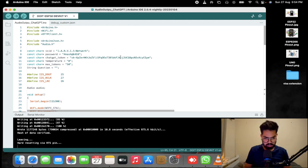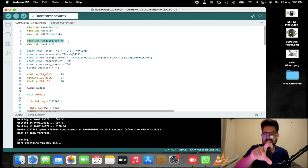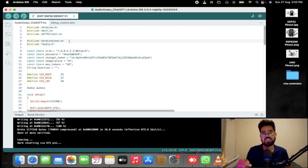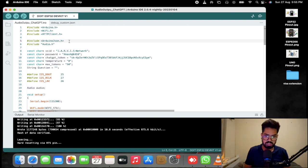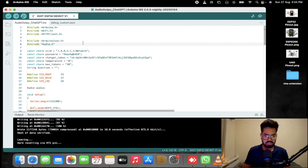If you haven't seen the previous ChatGPT episode I would suggest you go watch it first — I will add the link in the description. Here we just need to add a few more libraries. We need to include the ArduinoJSON library because the response from ChatGPT is in JSON format, so we need to decode the JSON and extract the response from it. That way we can easily get the response string and then convert it into speech using the audio.h file.